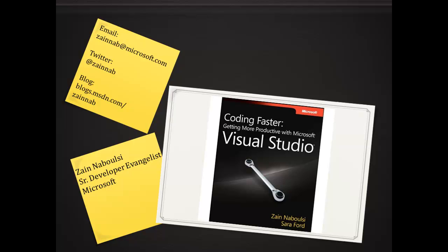Hi folks, well, it's that time again. My name is Zane DeBolsi. I'm a Senior Developer Evangelist with Microsoft. There's my contact information in the upper left-hand corner.